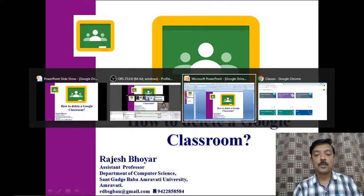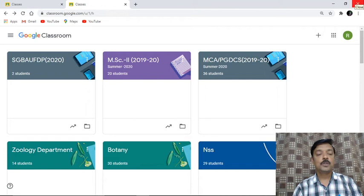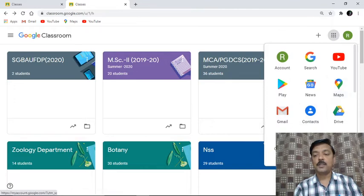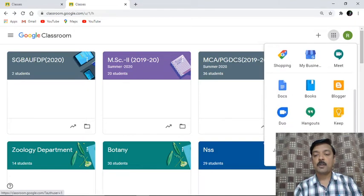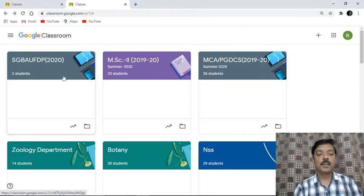I am going to start with my Google Classroom. This is the particular screen I have opened. I have clicked on the Google Classroom icon which is available here, and once we click on this icon we get this screen. In previous videos you might have seen how to start with Google Classroom, and this is the classroom we have created.